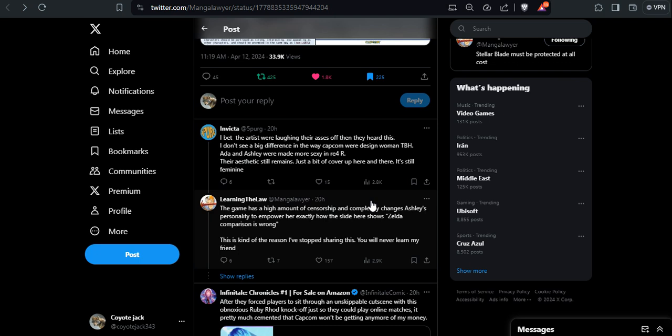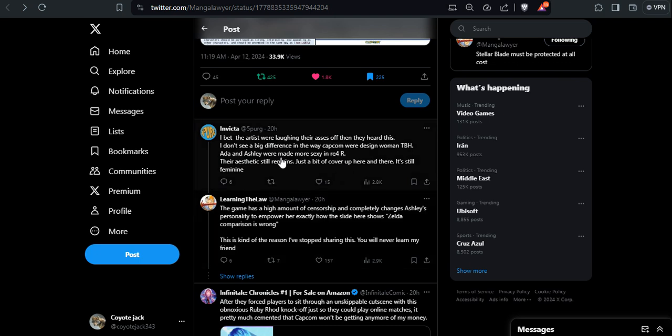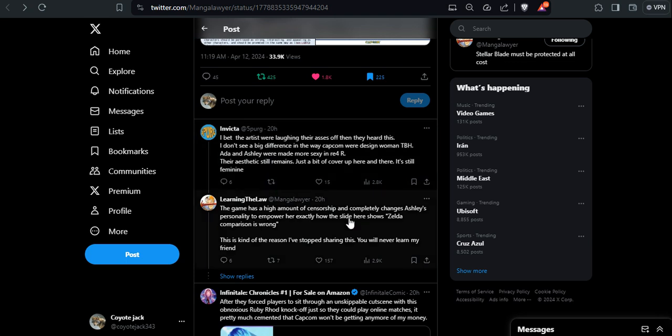Ada and Ashley were made more sexy in Resident Evil 4. That's a false equivalence they put. Ada more nerfed, more censored, less sexiness, and with a bland personality. And then you have Ashley that was just trying to be like a strong woman despite that she was kidnapped, she was the damsel that needed to be rescued.